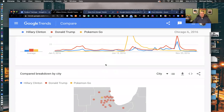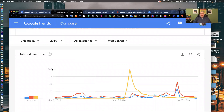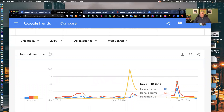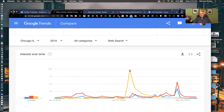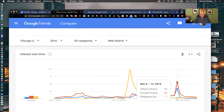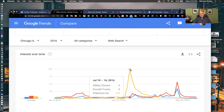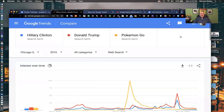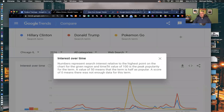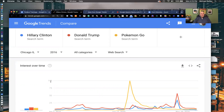So what does the y-axis value of 100 mean? Think of it as a percentage — it's a normalization. The peak search is when Pokemon Go hit peak search. On election night, Donald was just over 50% of Pokemon Go's peak search in Chicago. Hillary was about 34%, roughly a third of what Pokemon Go was. A value of 100 is peak popularity for the term; a value of 50 means that term is half as popular. It's not 100 million or 100,000 — it's a normalization, which is important to know.